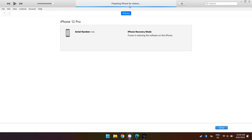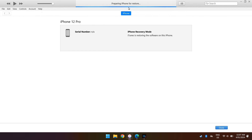We can see 'Preparing iPhone for restore' and we'll let it keep going. We should slowly get a progress bar on the phone itself as it enters recovery mode and receives the update. You can now see a small progress bar on the iPhone screen. I'll fast forward the footage through this part — when we're back we should be at the next stage.